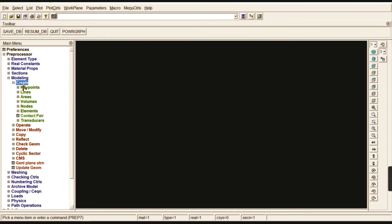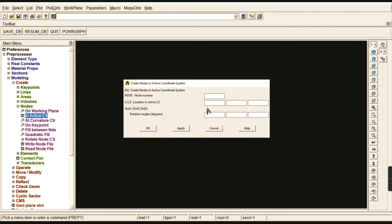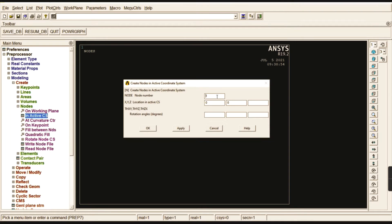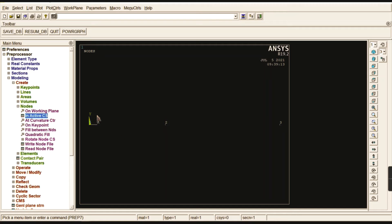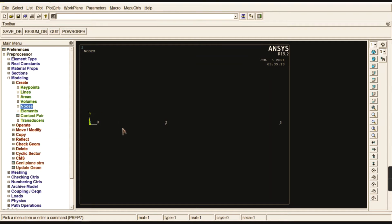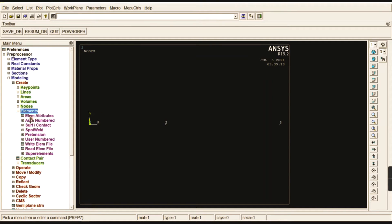Now go to Modeling > Create > Nodes > In Active Coordinate System. Starting with the first node at the origin — click Apply. For the second node, the x-distance is 200mm (the full length of the aluminum) — click Apply. For the third node, the position is 200 + 300 = 500mm — click OK. We have now created three nodes: 1, 2, and 3.